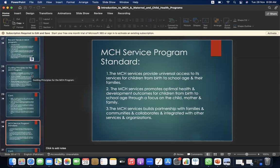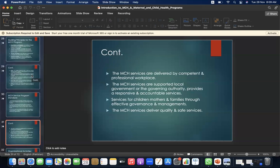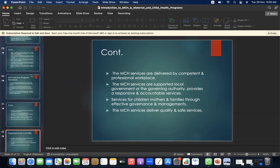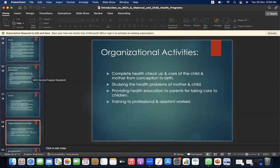MCH service program standards: first, MCH services provide universal access to services for children from birth to school age and their families. Second, MCH services promote optimal health and development outcomes for children from birth to school age through a focus on the child, mother, and family. Third, MCH services build partnerships with families and communities and collaborate and integrate with other services and organizations. MCH services are delivered by a competent and professional workforce, supported by local government providing responsive and accountable services, effective governance and management, and quality and safe service delivery.